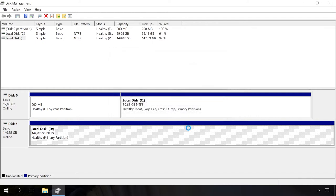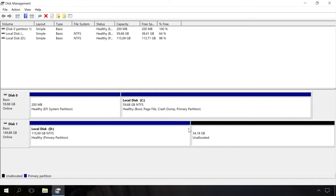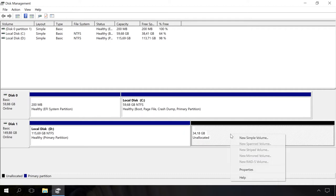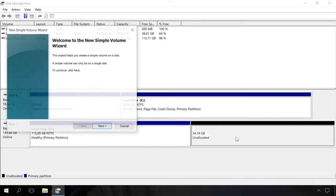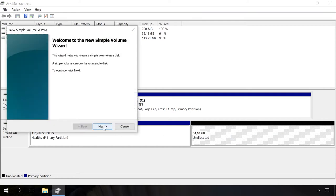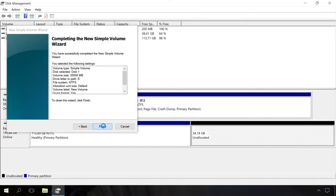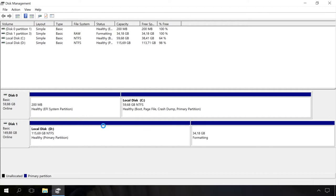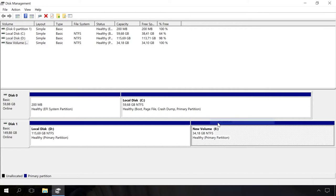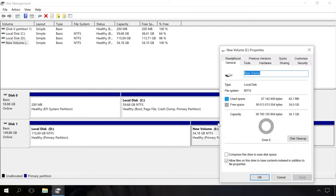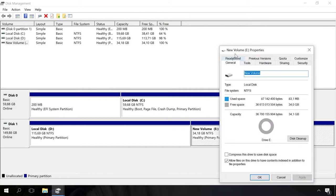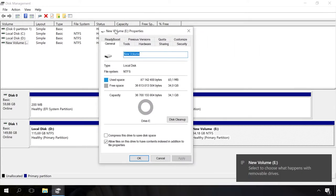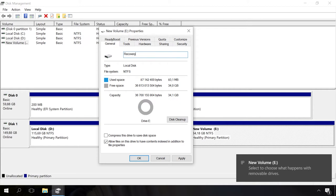As you can see, now there is the free space I needed. It is shown as unallocated. Right-click on it and select New Simple Volume. I don't change anything in the wizard, just click Next. A new volume, Local Disk, is created. I will rename it into Recovery at once. That's all with Disk Management by now.